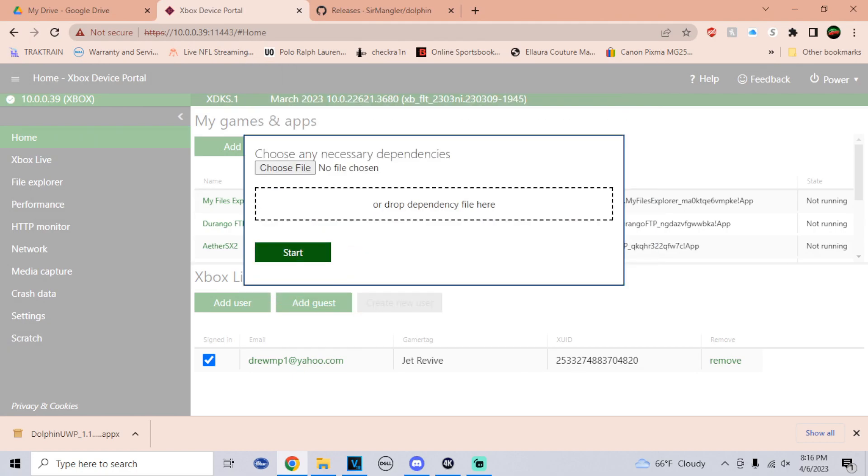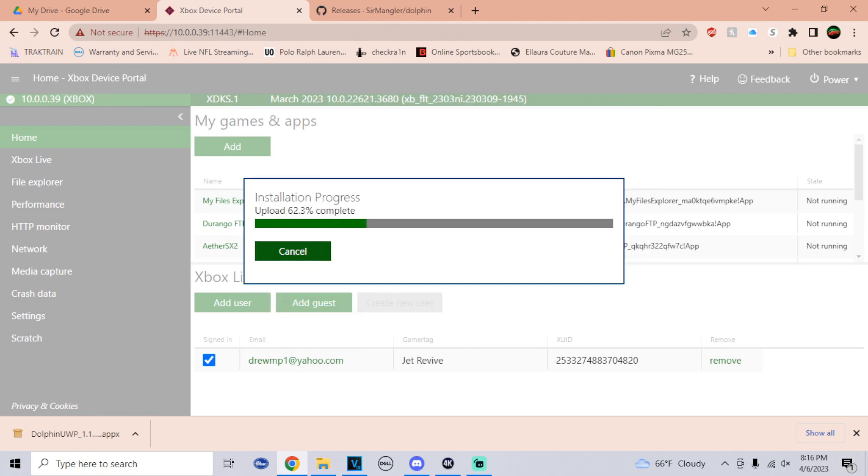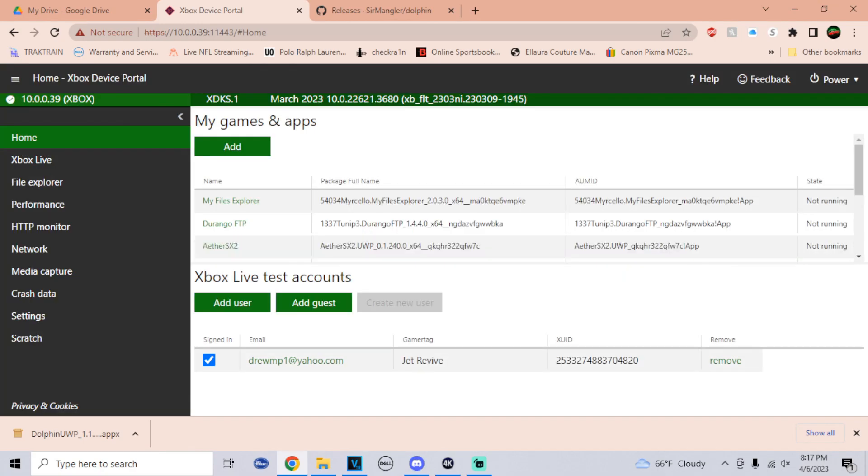That you just downloaded, click on open, go to next, and click start. And once it says package successfully registered, we're gonna head right back to the Xbox.